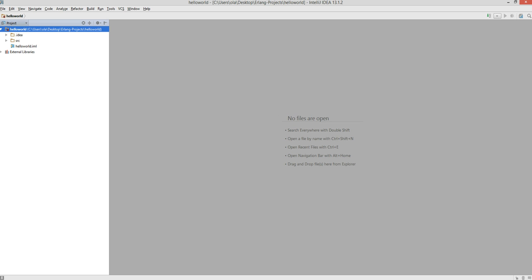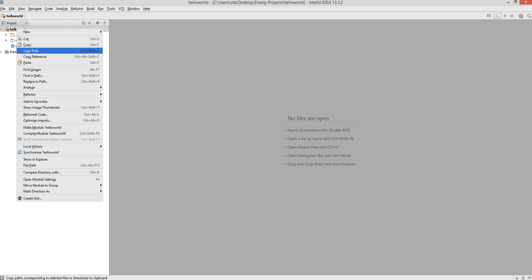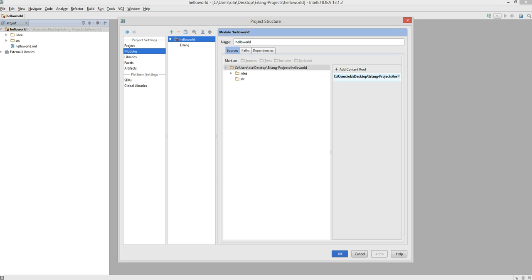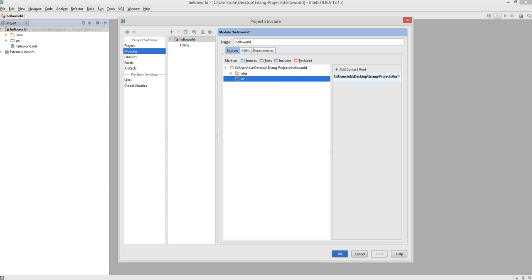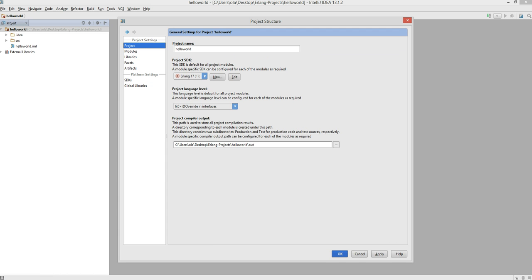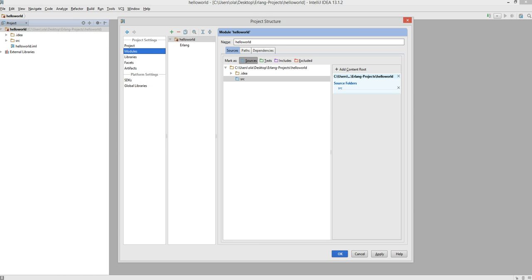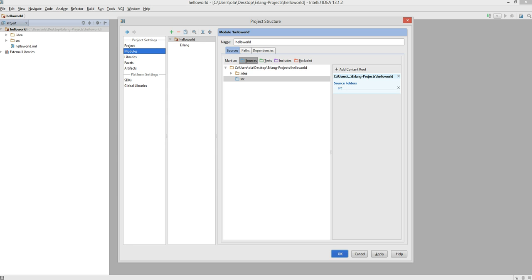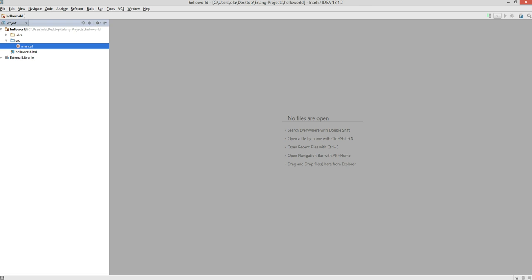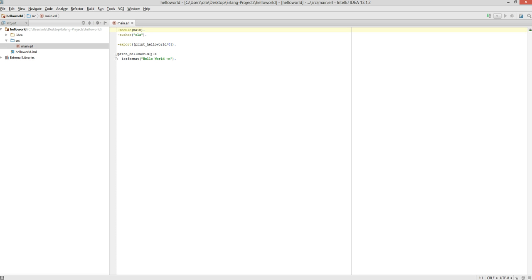Right-click the hello world folder and go to Module Settings. Specify that source is the source folder — right-click on it and mark as Source. Click OK. Everything looks alright. We have the .idea and that's the source which is the root. Click OK and we continue. Check out the main.erl — everything looks normal.